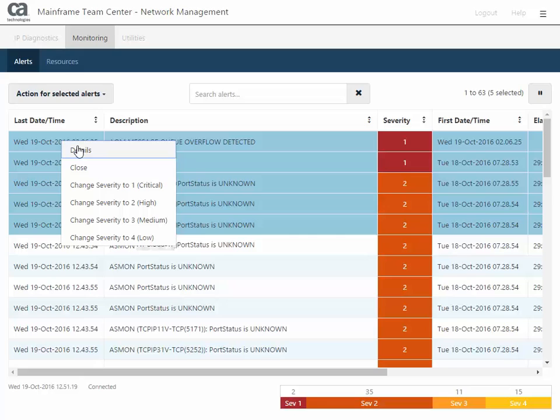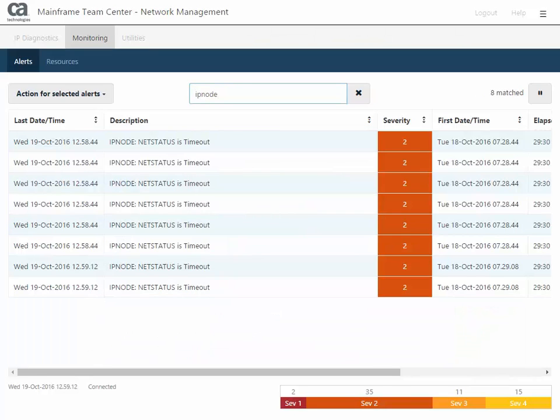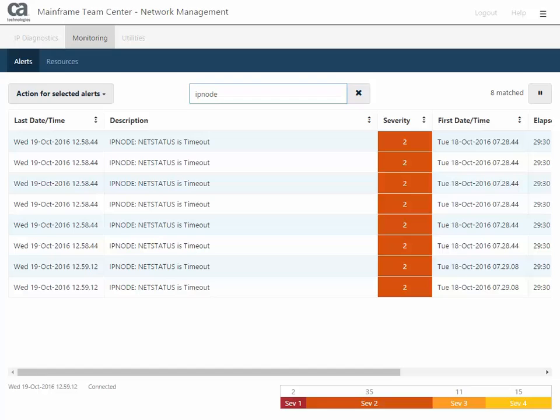If you have many results in your list, you can also search the alerts to narrow your results quickly. Let's search for an alert. In this example, you searched on a description that contains IP node. Several alerts appeared from around the same time that say, IP node net status is timeout.